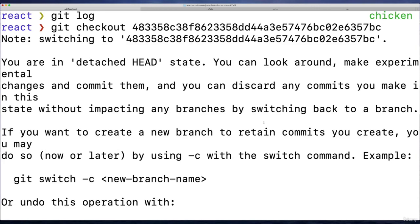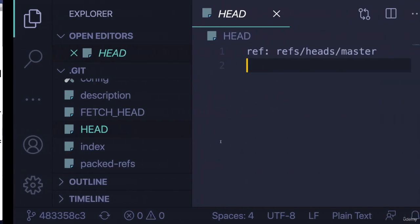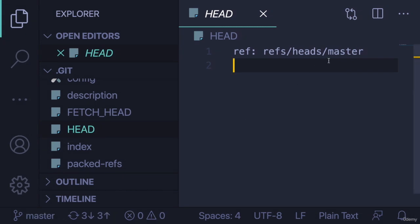So now if I get out of this, let's go this time—let's go to master. Git switch to master. Now HEAD is updated to reflect that change. All right, so that's the HEAD file.